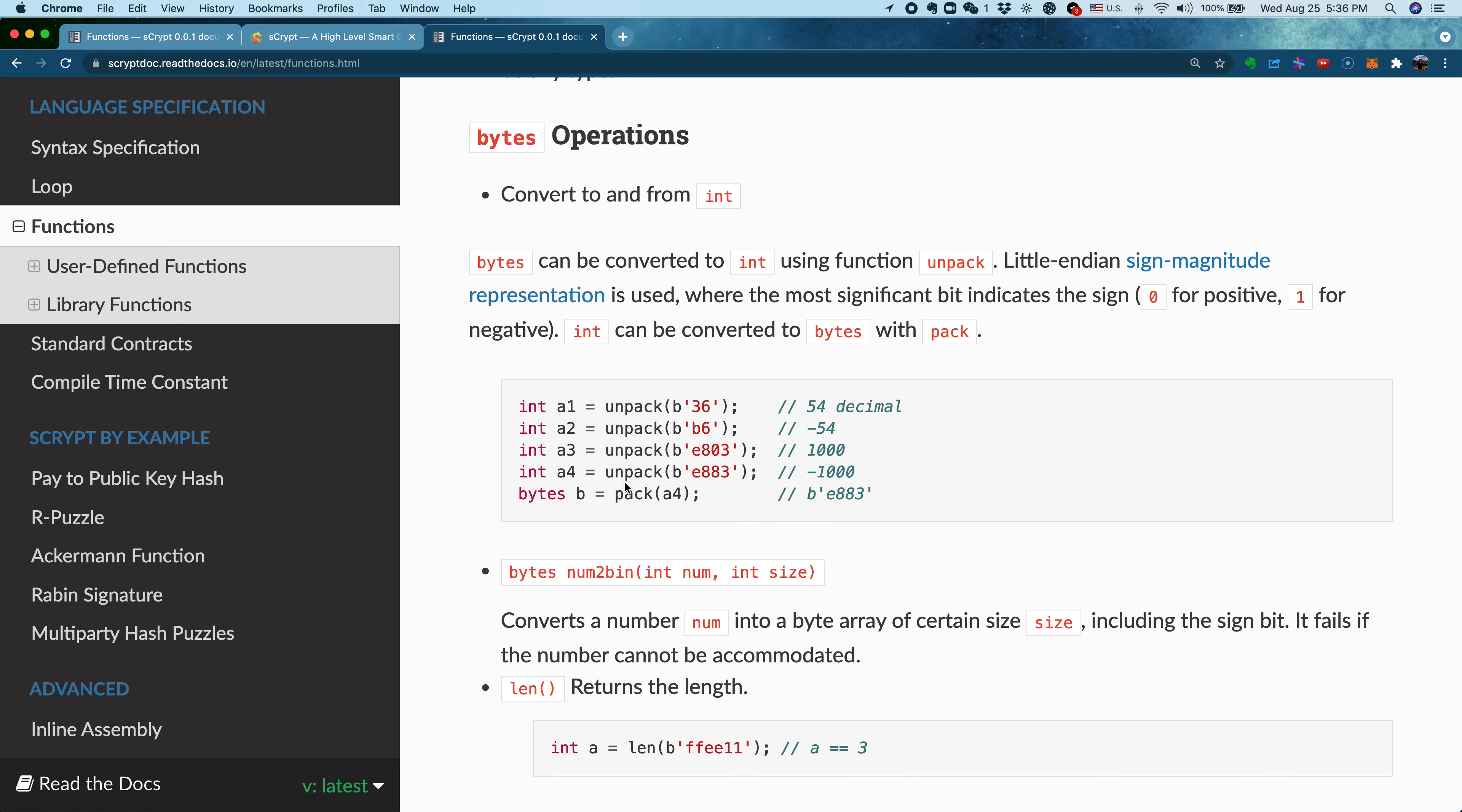I want to emphasize here that many of these functions can be applied to the bytes type we mentioned earlier. One big category is, as we mentioned, we have a few primitive types: integer and bytes. Often you want to convert between these two. How do you convert an integer to a bytes type?